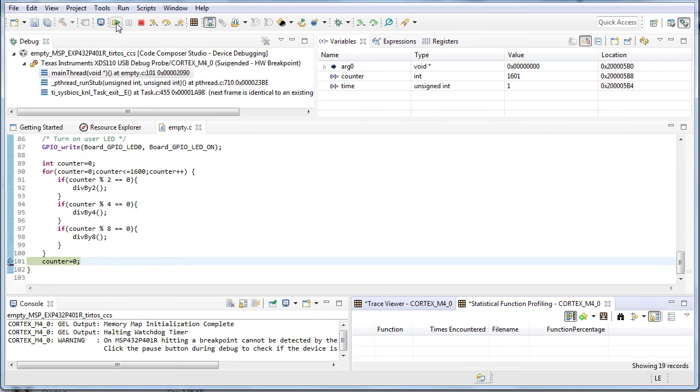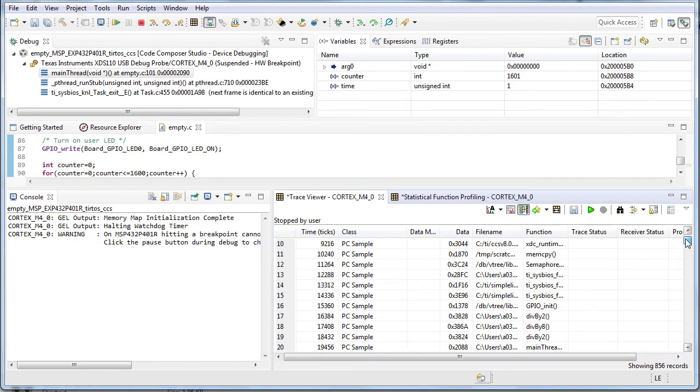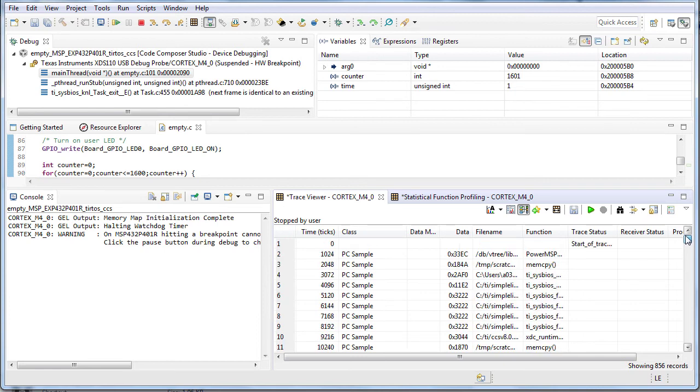The trace viewer tab on the left shows the raw data captured by the hardware tracer. The recorded PC value is used to determine the function encountered.